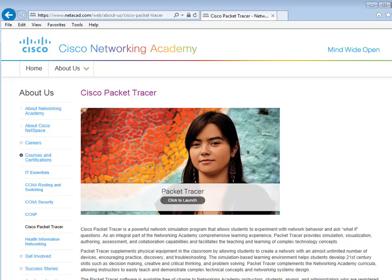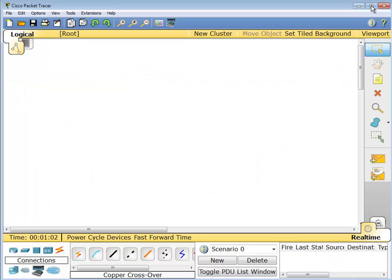As long as you're registered to the Netspace users, you can go get it for free. Please, please, please, please do not ask me for the software. I cannot provide it, so just go get it from there and you'll be good to go.